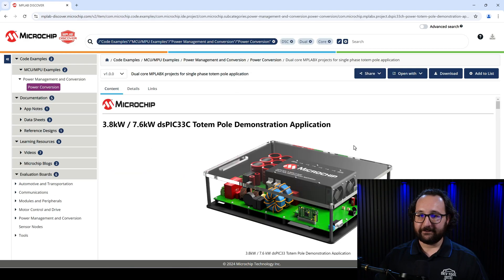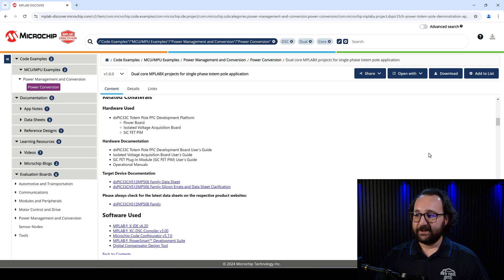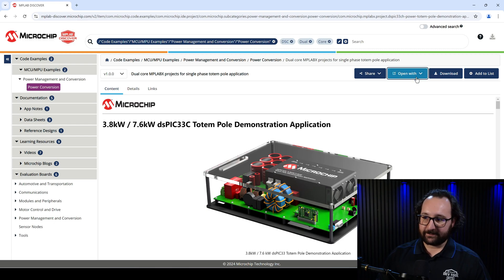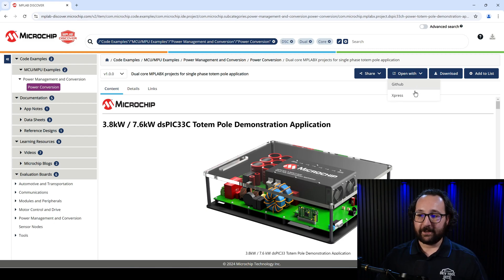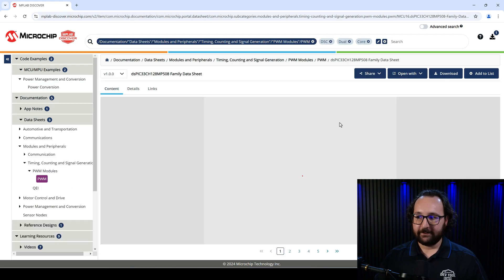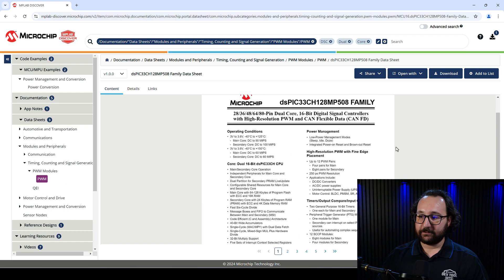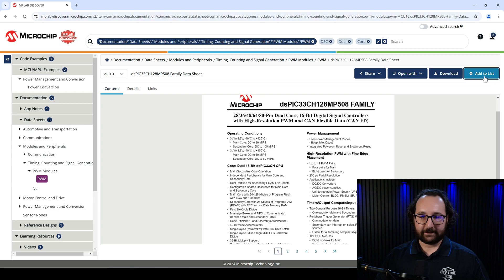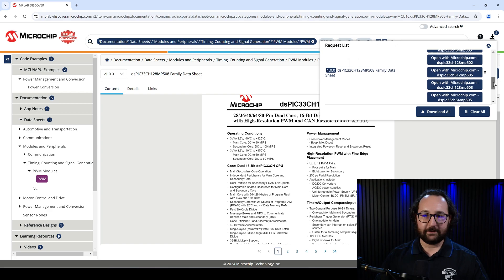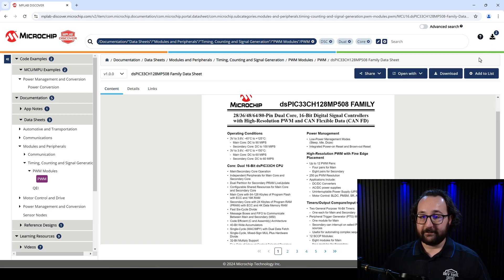So let's go through and look at some of these. The examples are full project applications — you can read through them here in the content window, and you can download the complete package here, including the MPLAB X project. Or you can open it up in GitHub or Express. Going back, these datasheets are similar. You can view them right here in your browser, or you can download them from MPLAB Discover. If you're collecting several different datasheets, you can add them to this list up here, and then download them all in one go when you're finished.